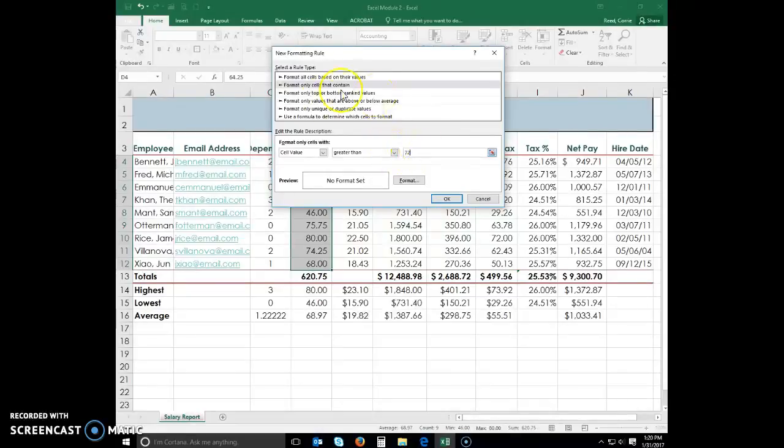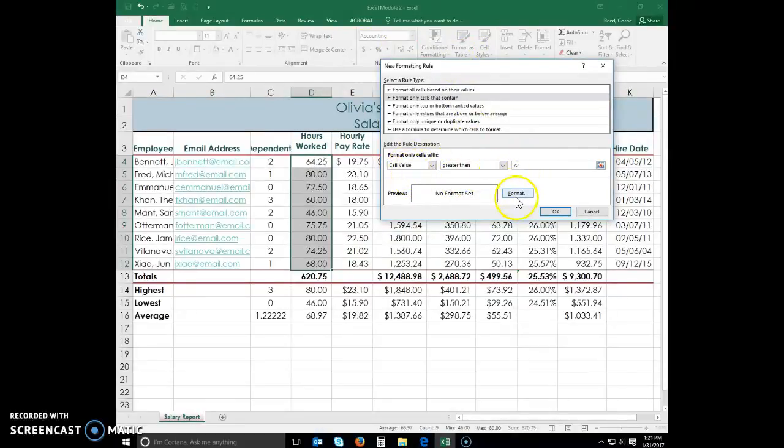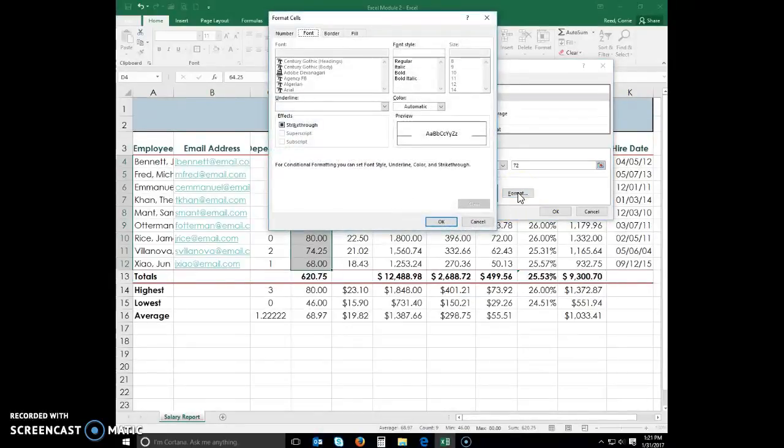So now this is the rule. I am going to select every cell in D4 through D12 that has a cell value greater than 72. Now I need to choose my format. So I select format.